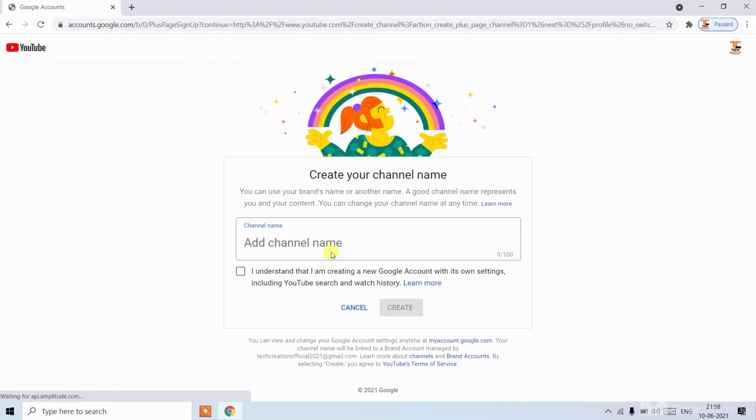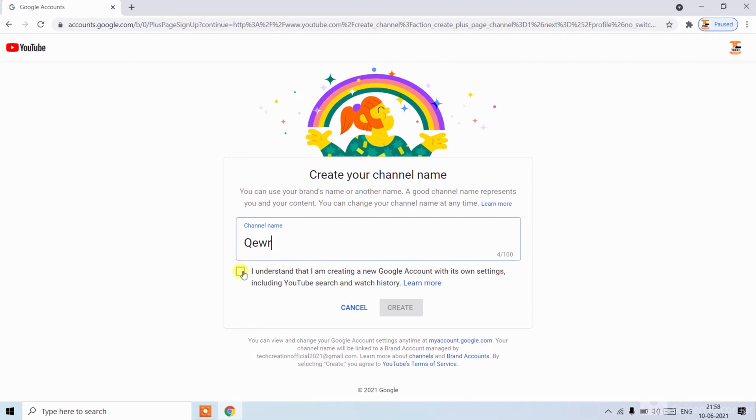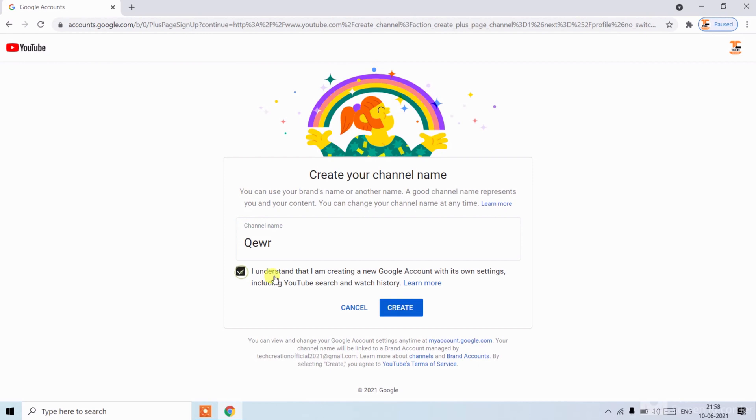Click on I understand that I am creating a new Google account with its own settings including YouTube search and watch history. You can click on Learn More. Click on that box, now click on Create.